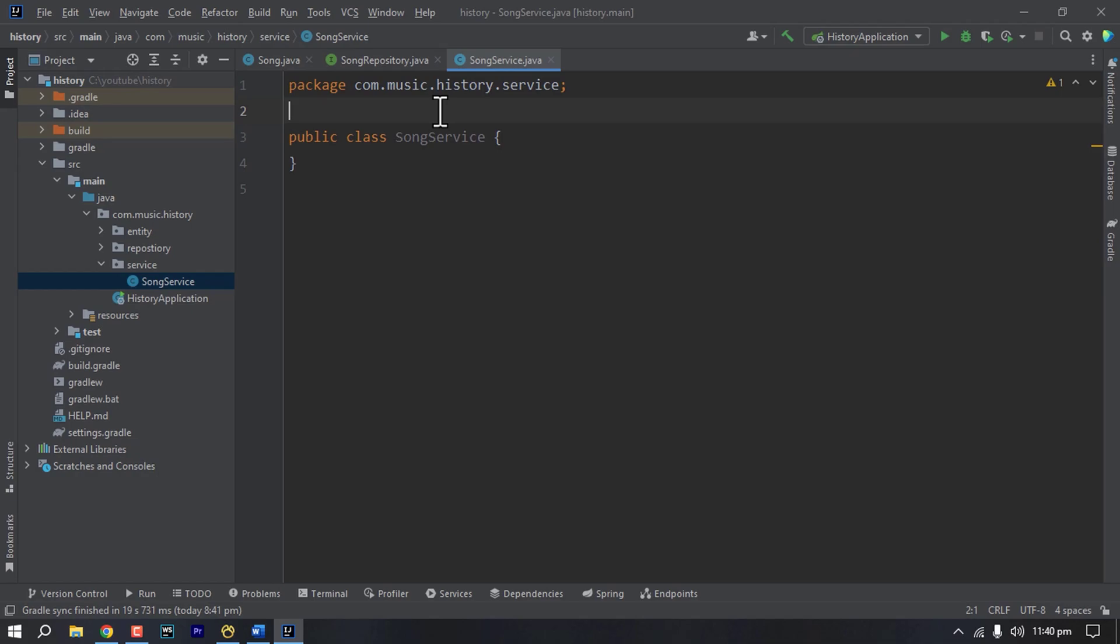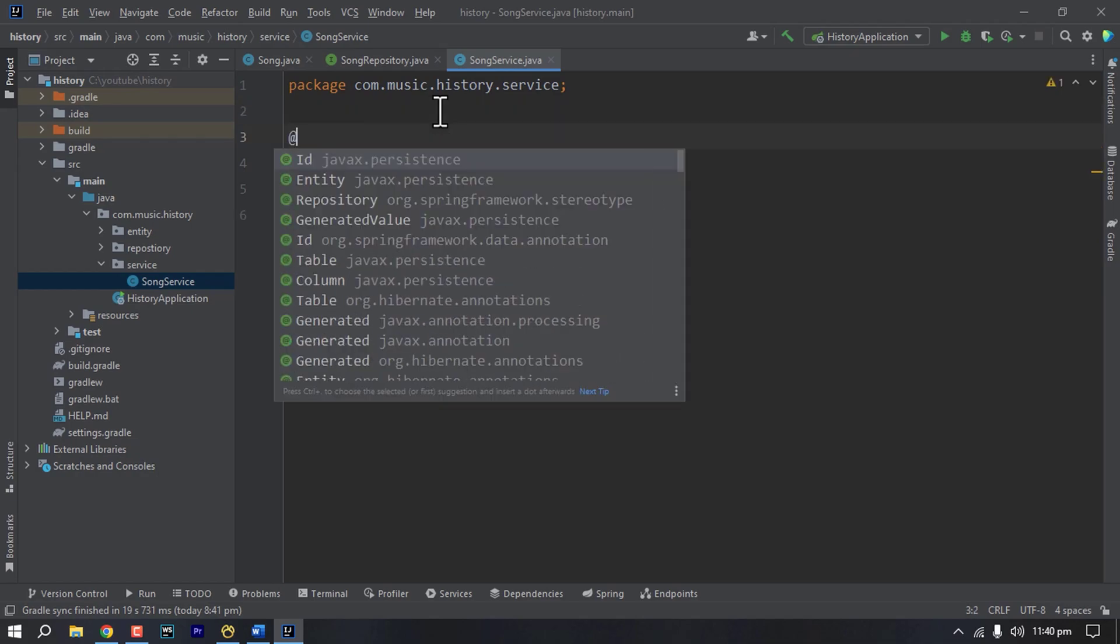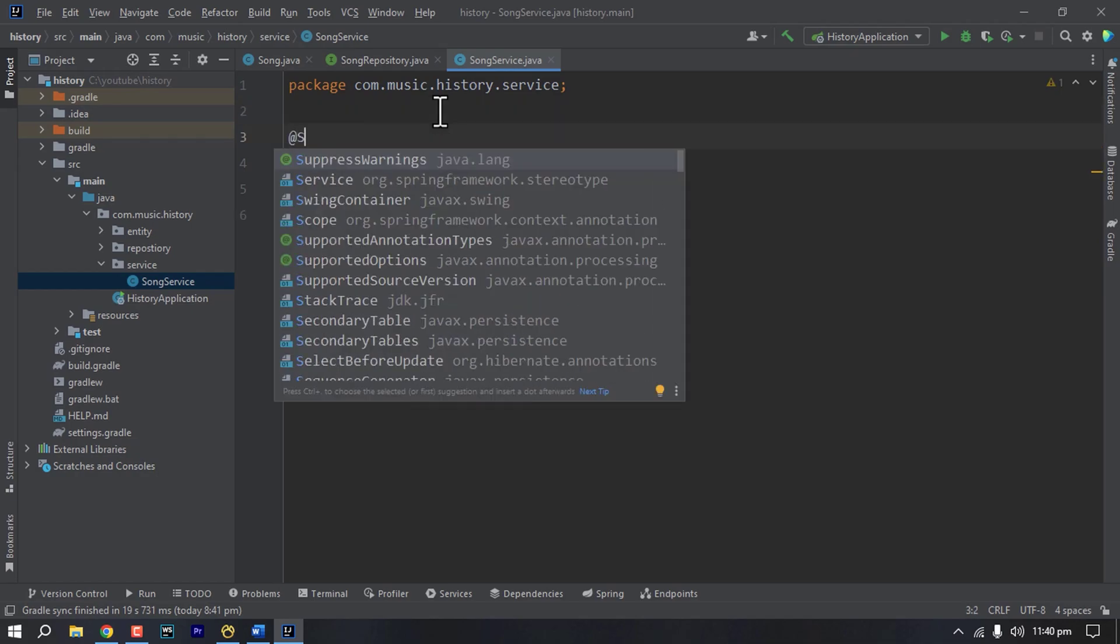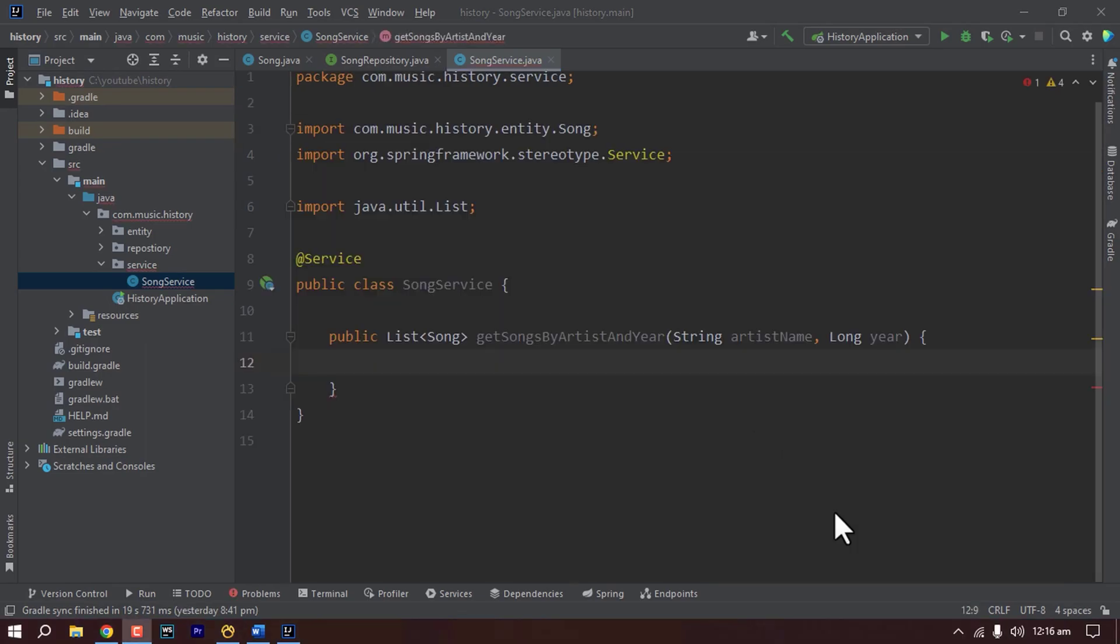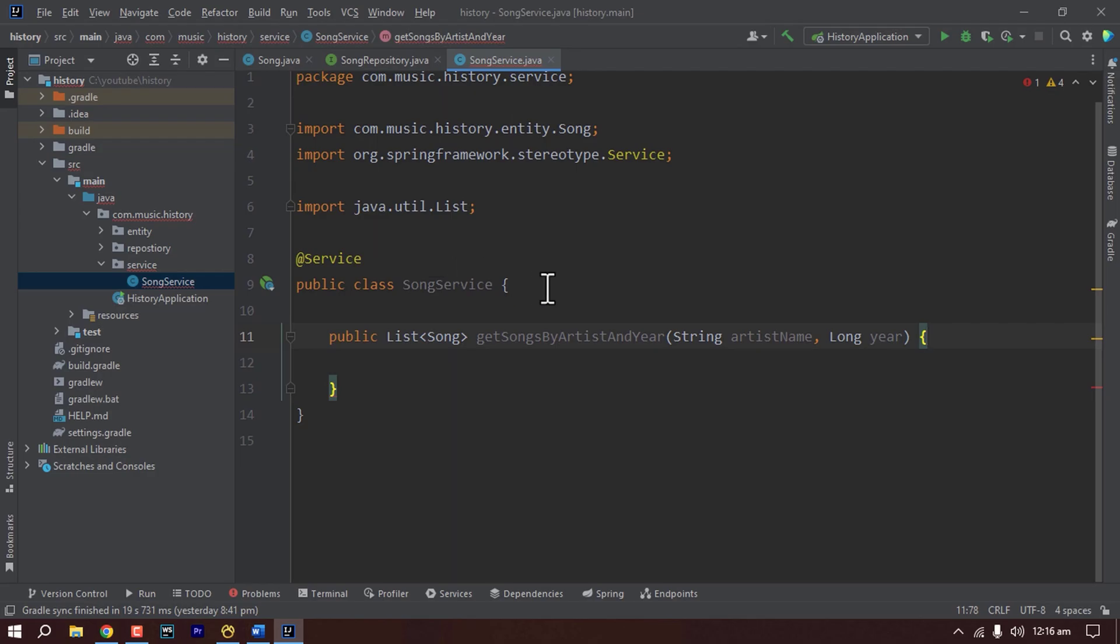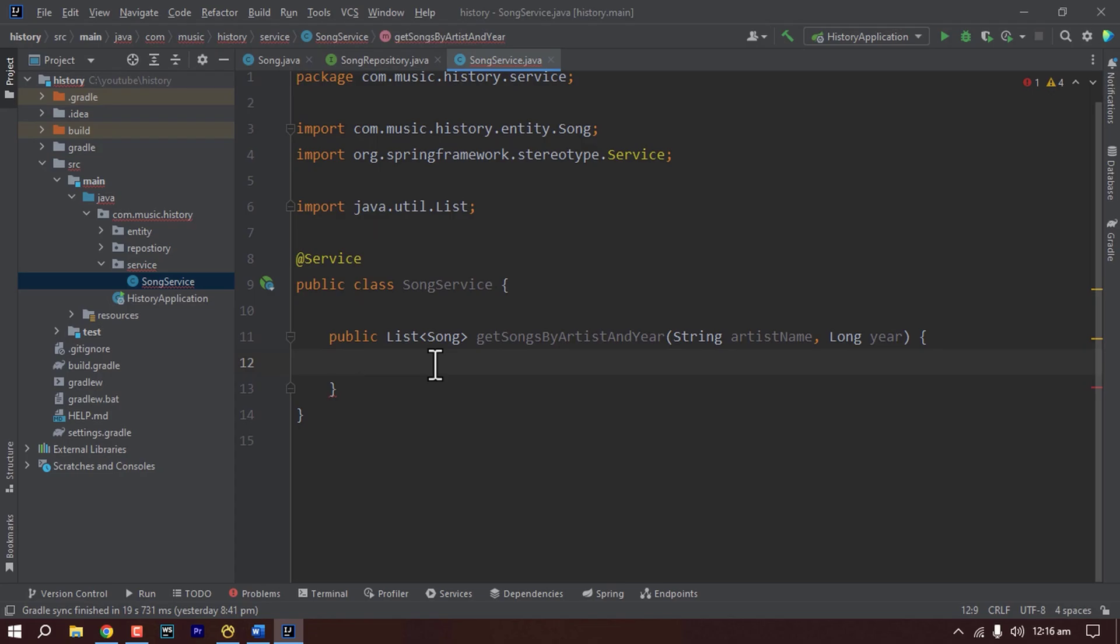So for this service we have annotated it with @Service. Here in our song service we want to have all the songs by given artist and year. So I have written the method in our song service called get songs by artist and year and this will now call the repository to fetch all the songs which have the given artist name and year.